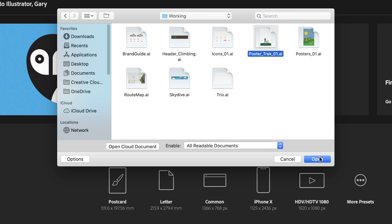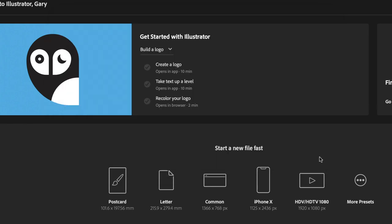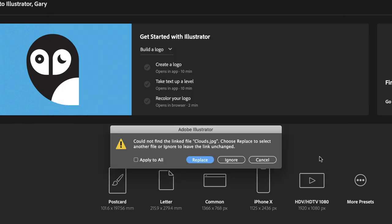Now this is quite a common occurrence that you'll find with Illustrator. If you move a project folder or set of files from one machine to another, it may well forget where the link is to an external piece of artwork. In this case, the document we're about to open has a piece of artwork imported into it, which is a JPEG file. It tells me this file's called Clouds and it can't find where that image is.